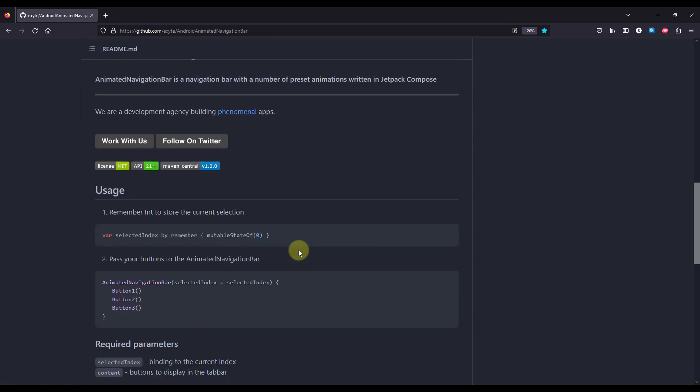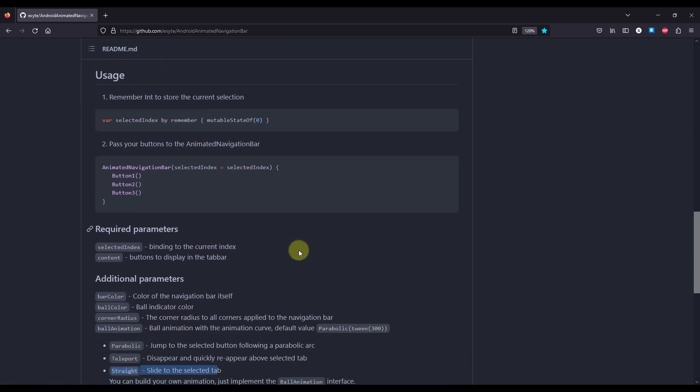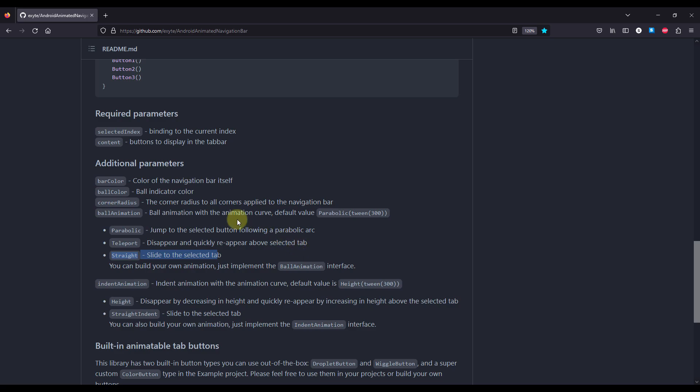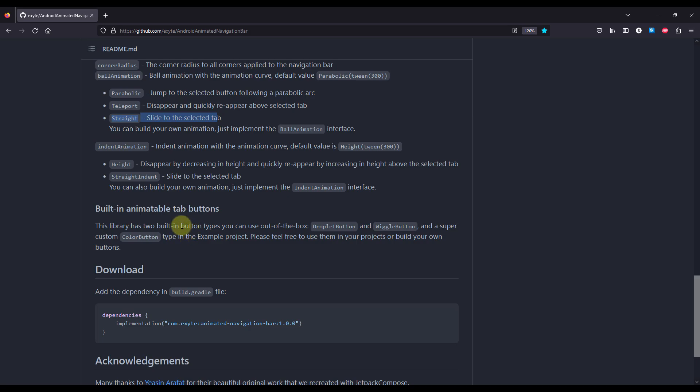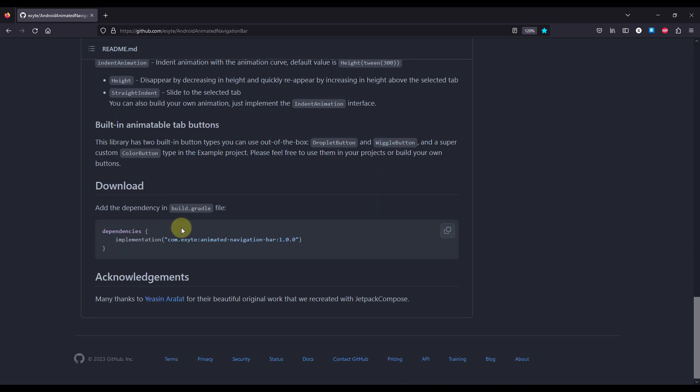Now down below you can also find all other different information about the parameters, about the required and the optional parameters of this composable function. And the only thing that you need is this dependency.